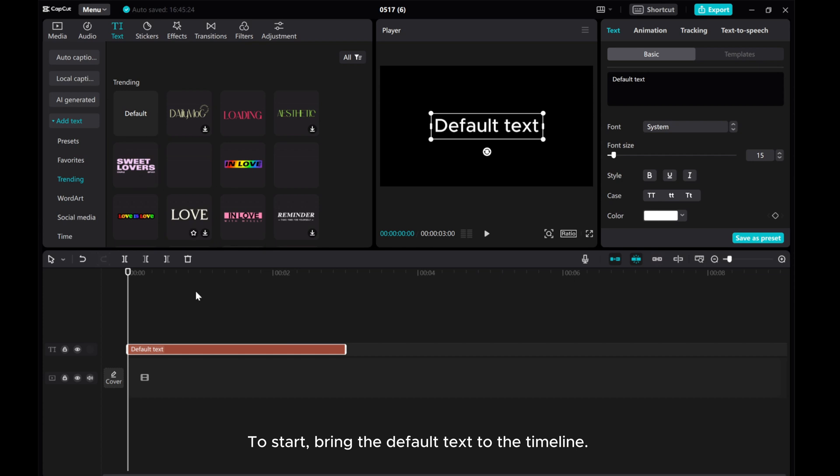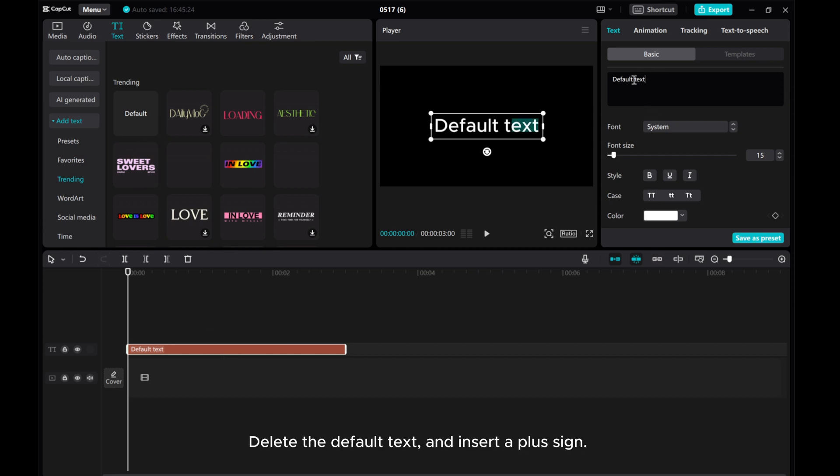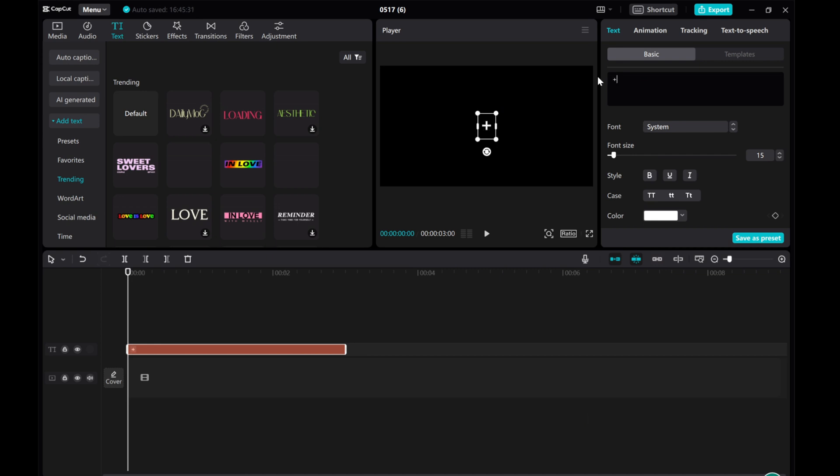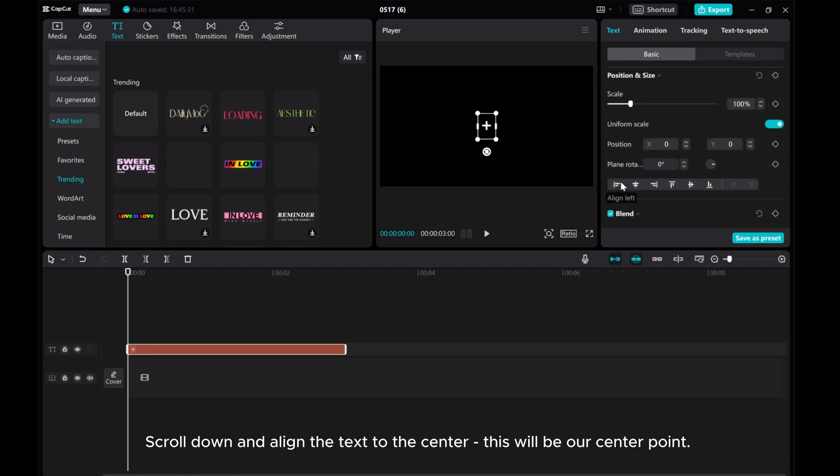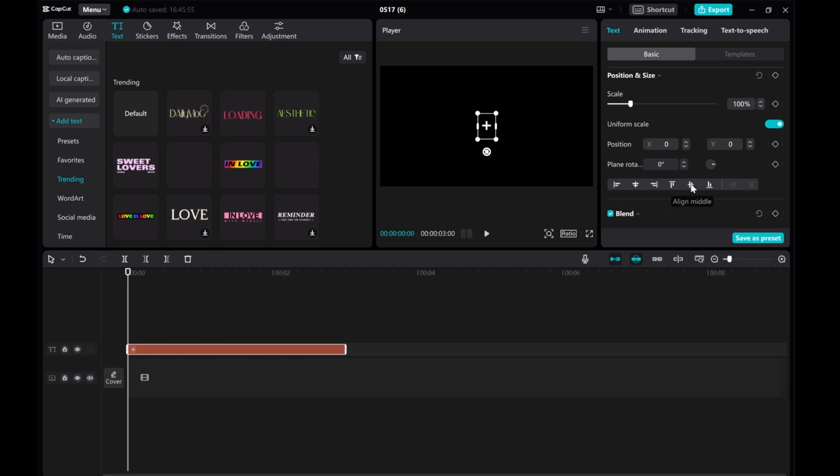To start, bring the default text to the timeline. Delete the default text and insert a plus sign. Scroll down and align the text to the center. This will be our center point.